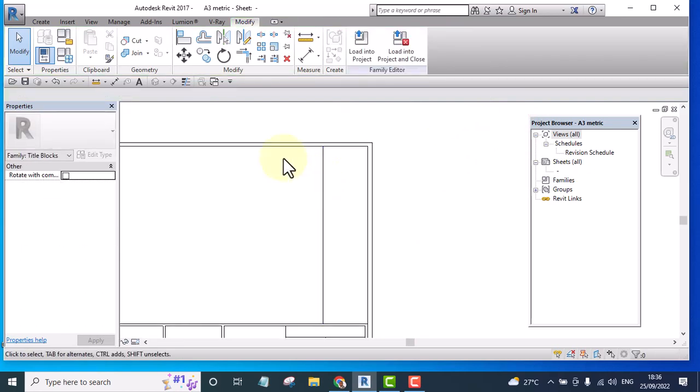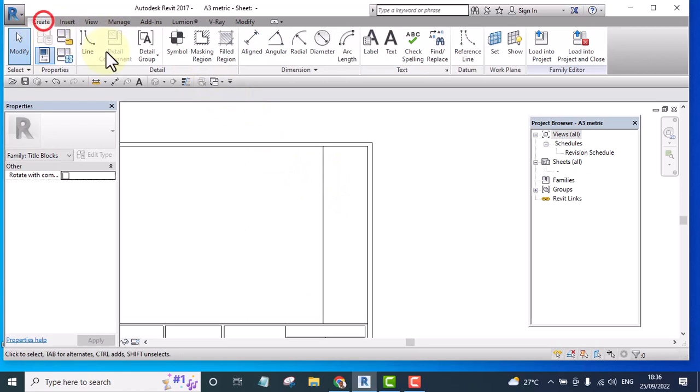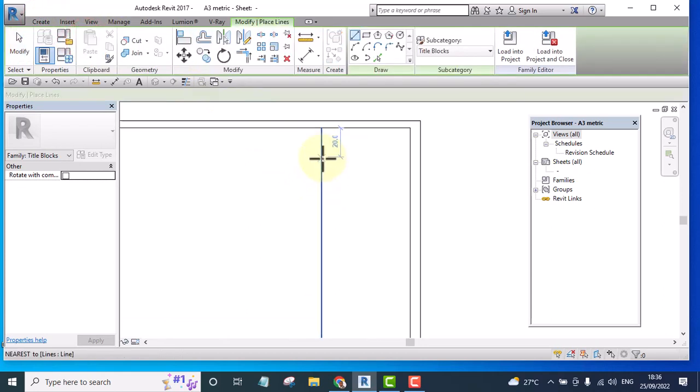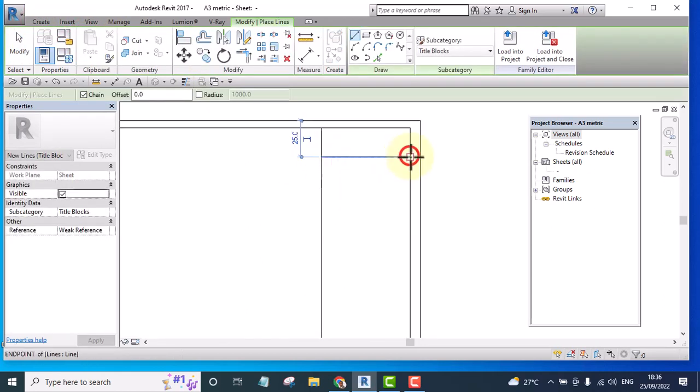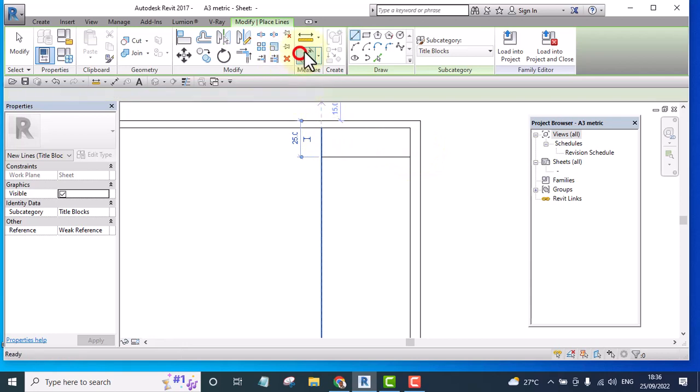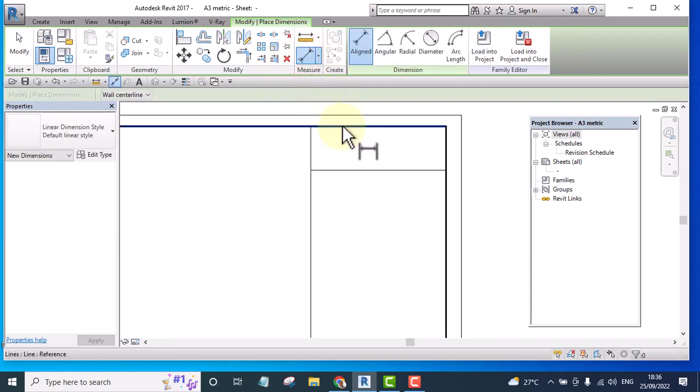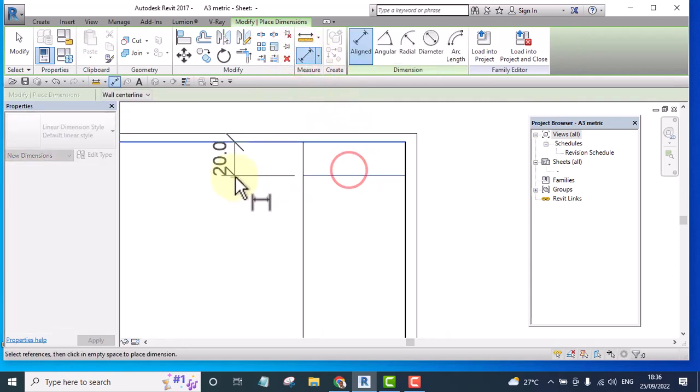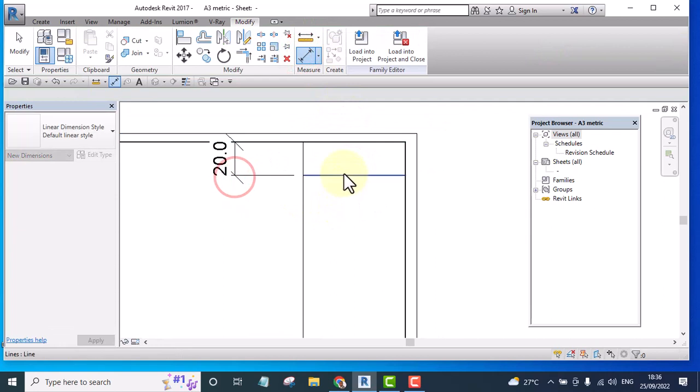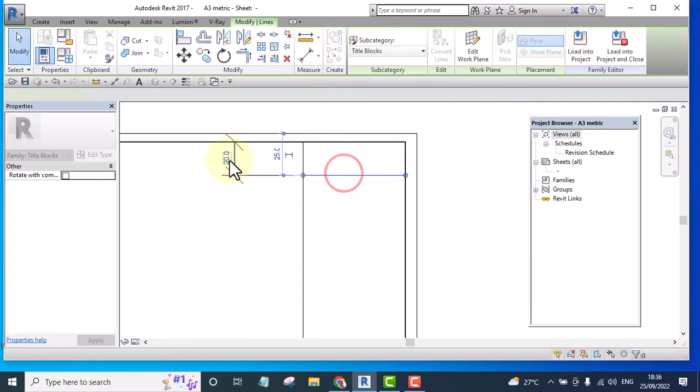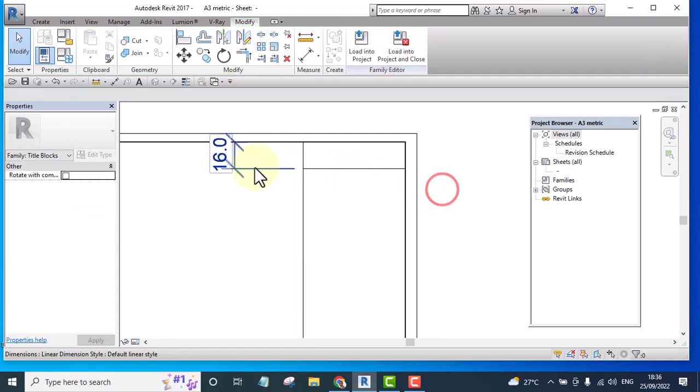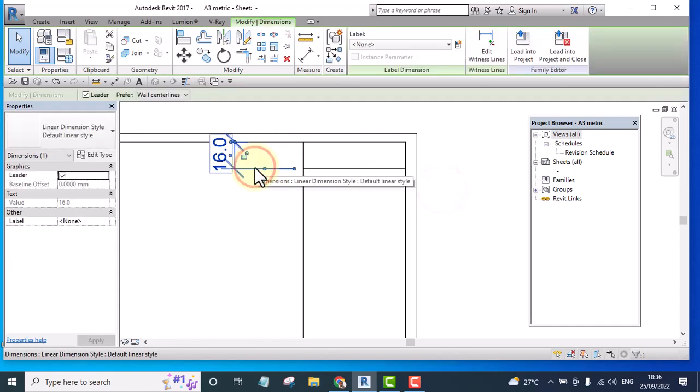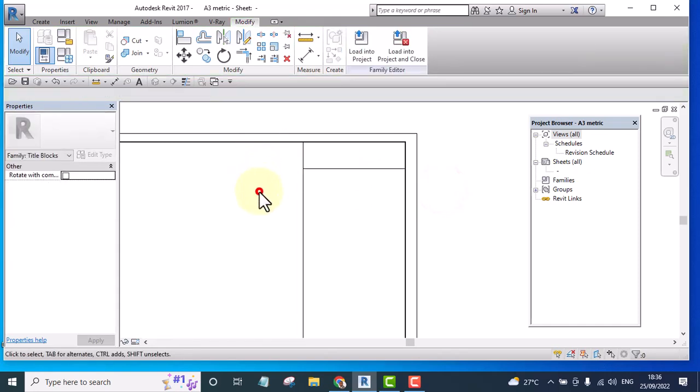Then I'm going to have an approval column somewhere here where I will write approval column there. I'm going to make the depth 16 mm and remove the dimension.